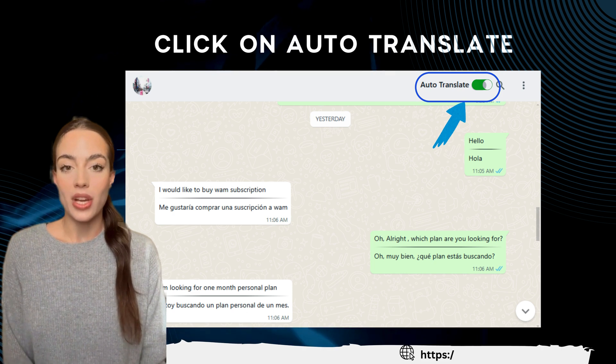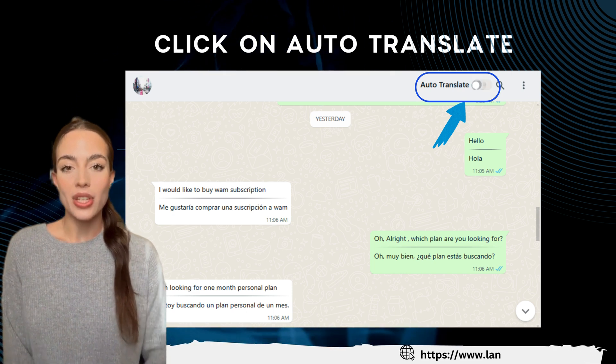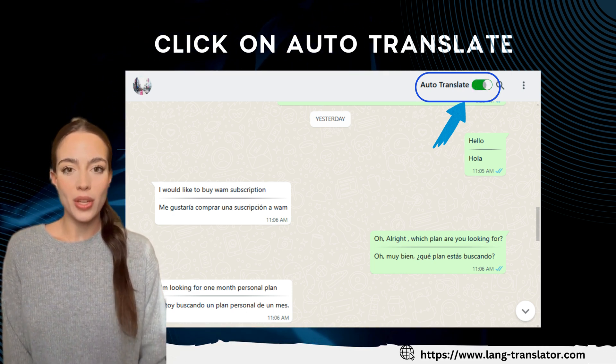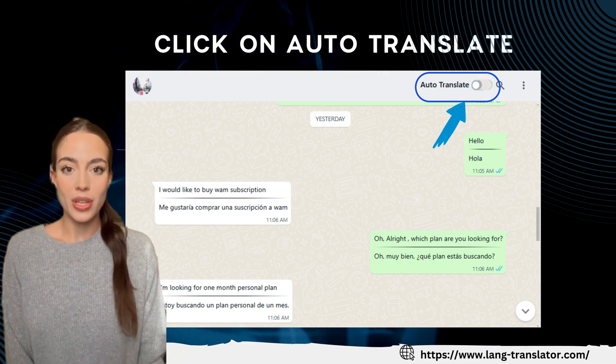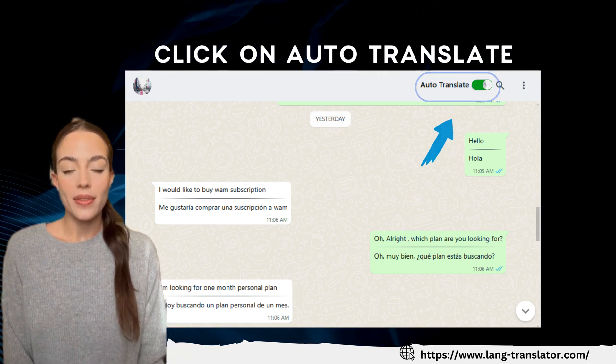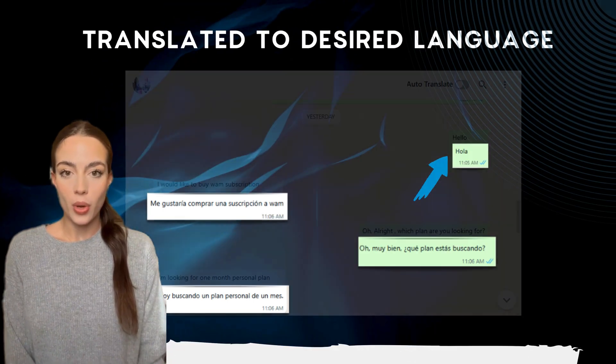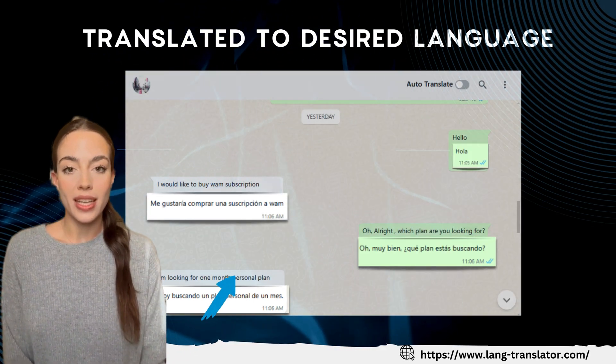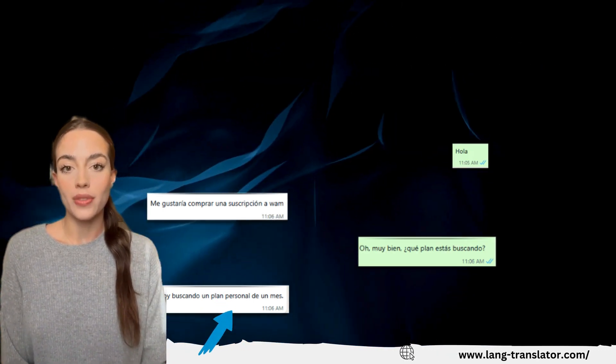Head back to your WhatsApp chats. In the top right corner of the chat window, you'll see the Auto Translate button. Click on it and watch your messages transform into your selected language.